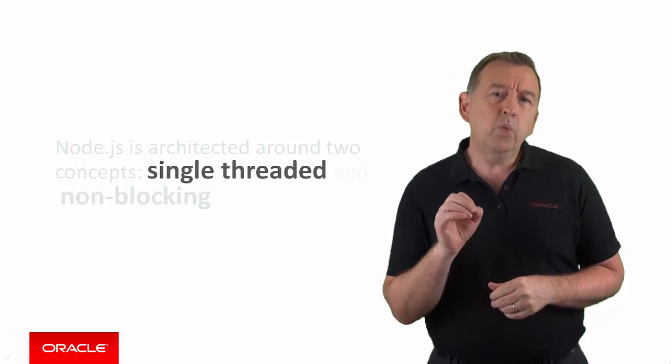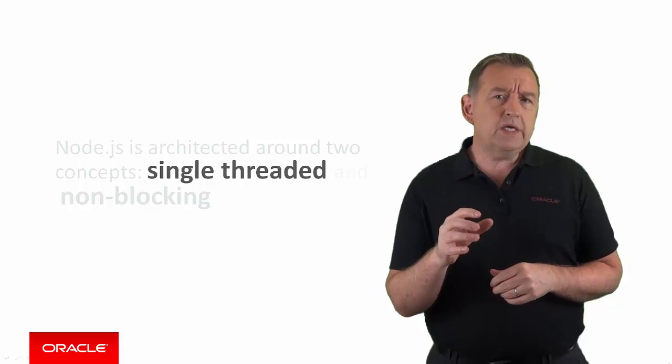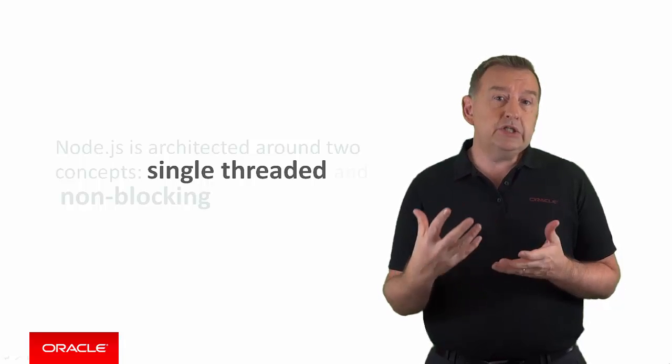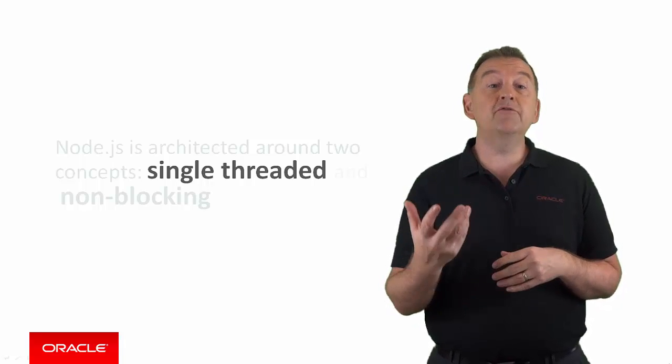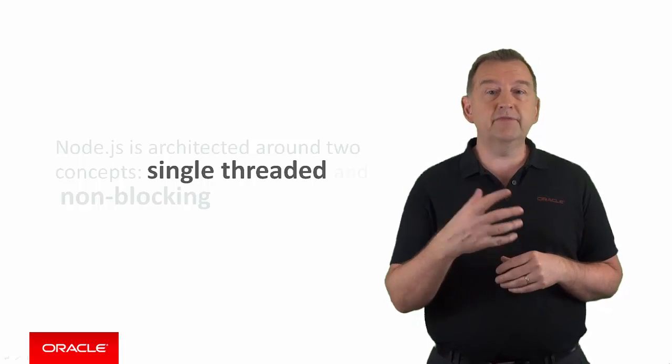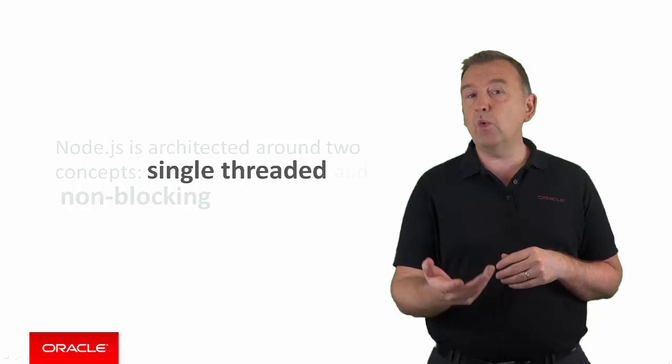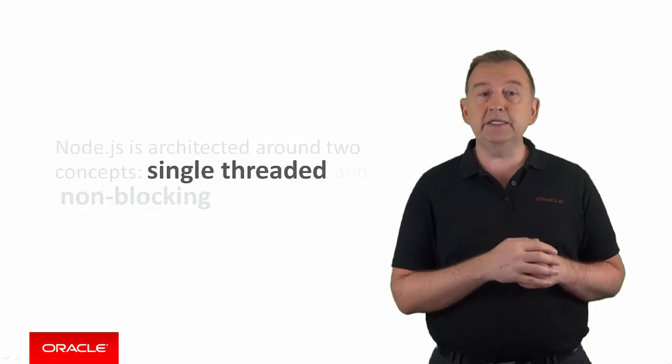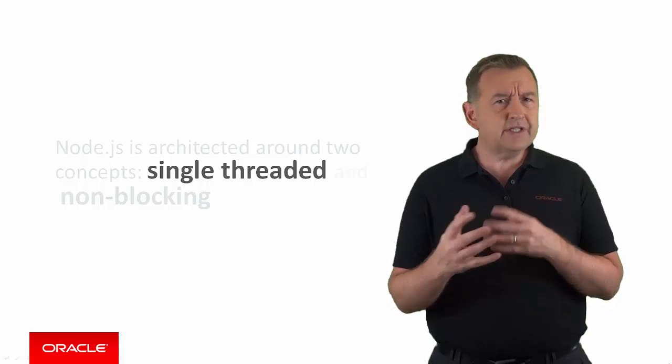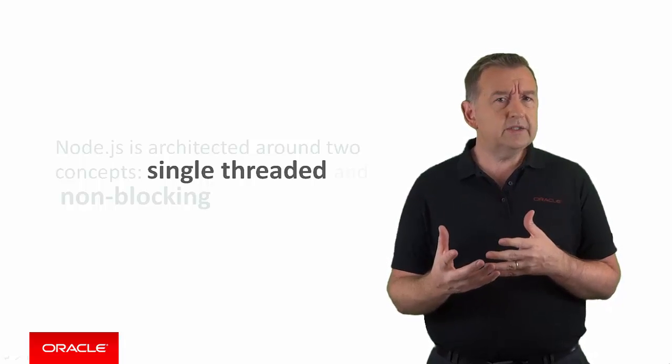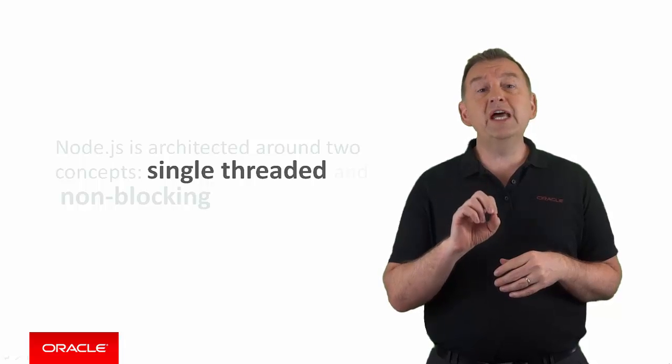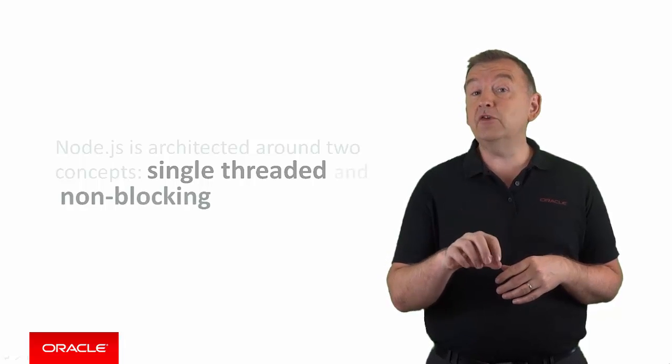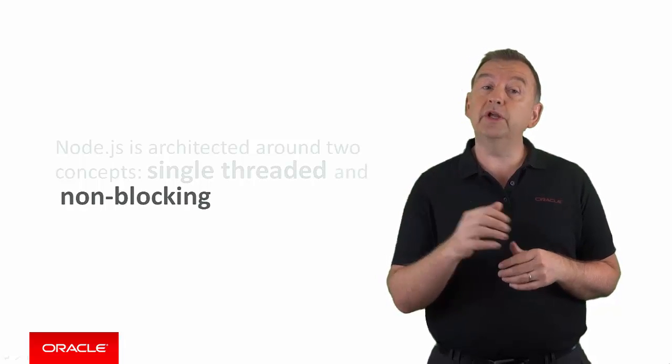But what if one of these requests takes ages to complete, for example, to get information back from a file, a network or a database? Doesn't that block the thread? Well, no, because Node.js uses asynchronous or non-blocking I/O.